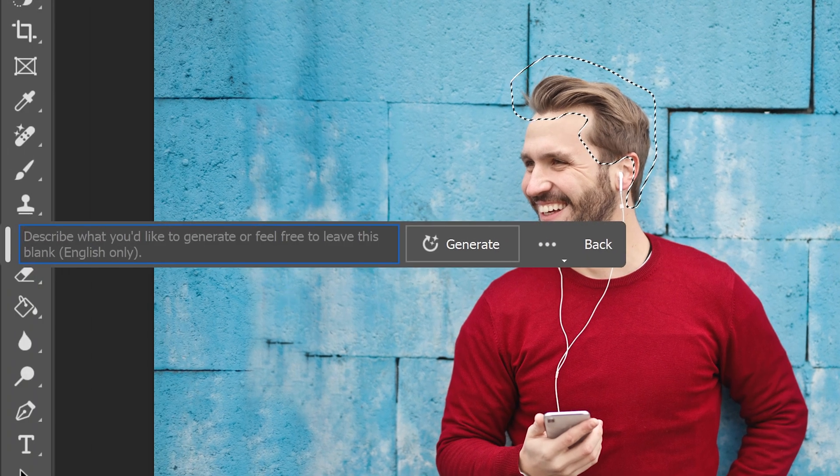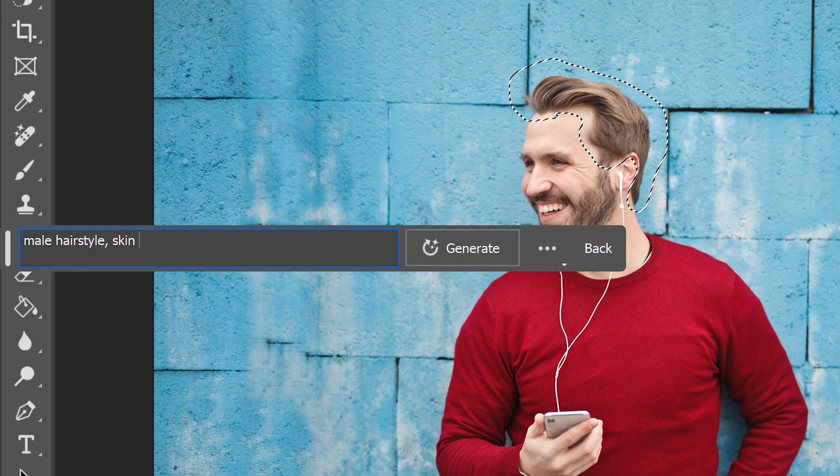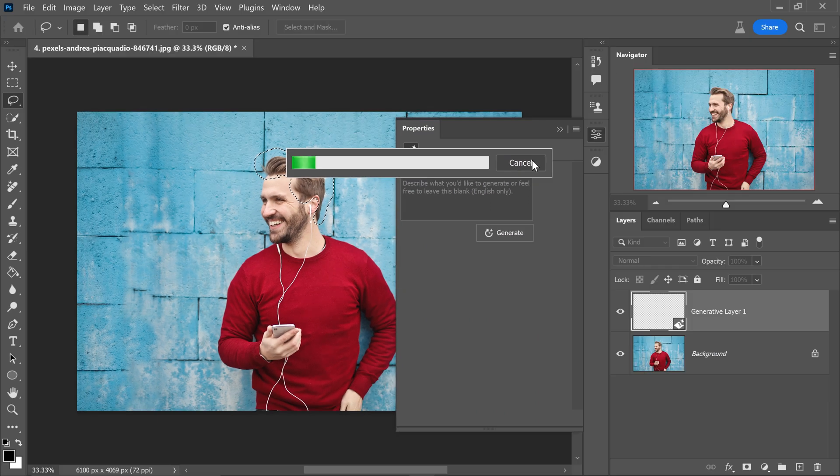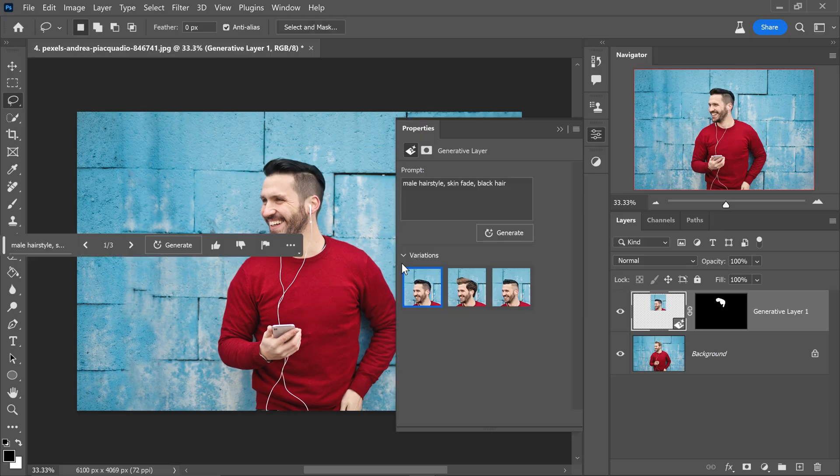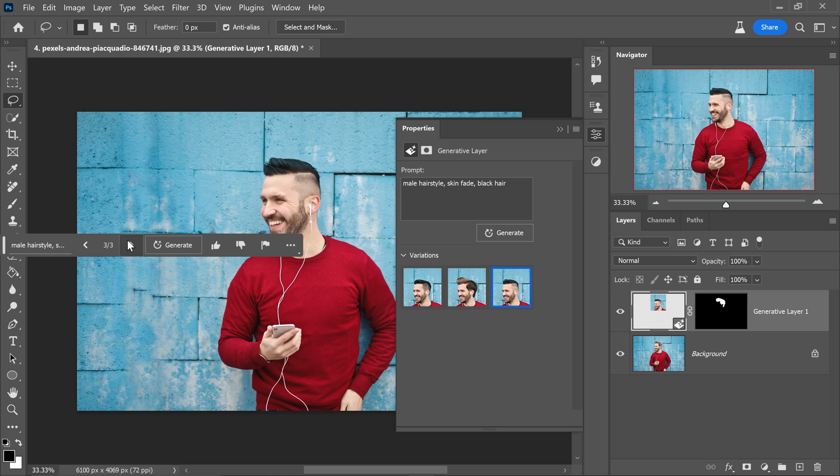We would type in male hairstyle. We want it to be a skin fade and we also want it to be a black color. You can click on generate and we can have a look see what it comes up with. And as you can see it's actually done a really good job on creating the skin fade. The second one is way too big but the first and third actually look really good.